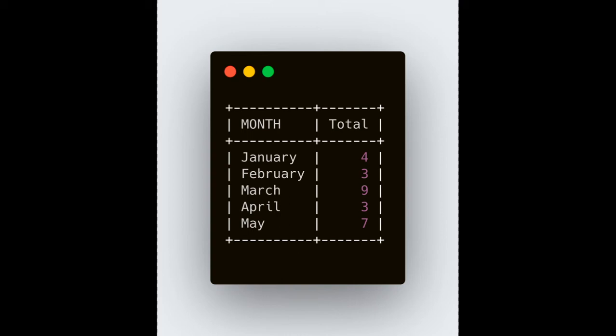Our purpose is to understand how we can solve this question, how we can think about it, and how we can write the query for it. Currently we have gotten the total count of each and every month. Now we have to count the previous month.